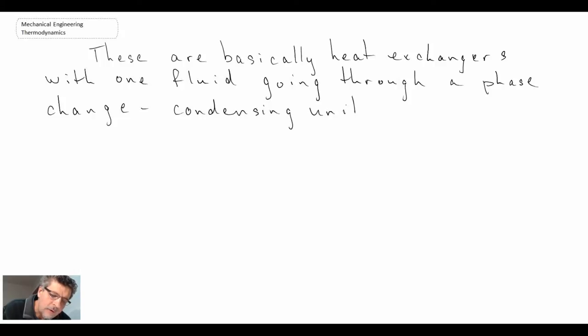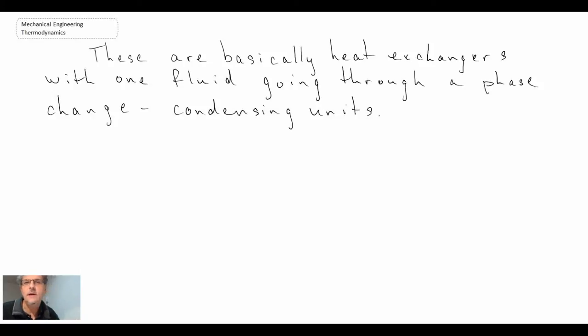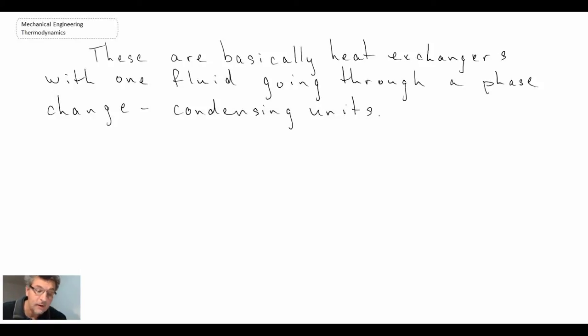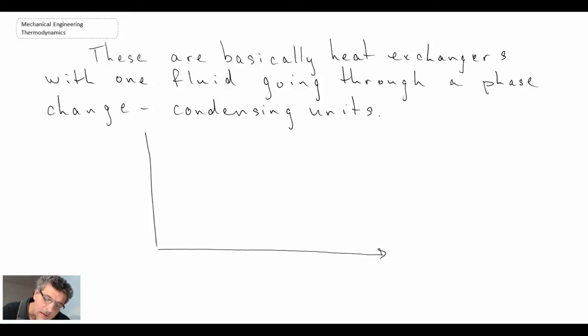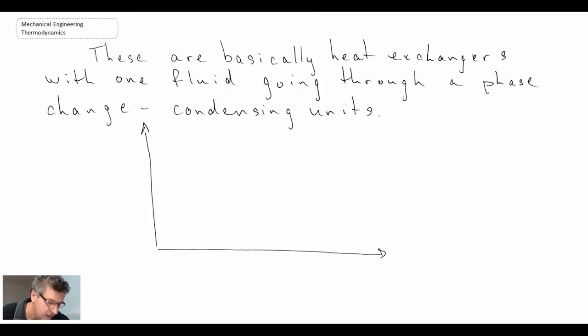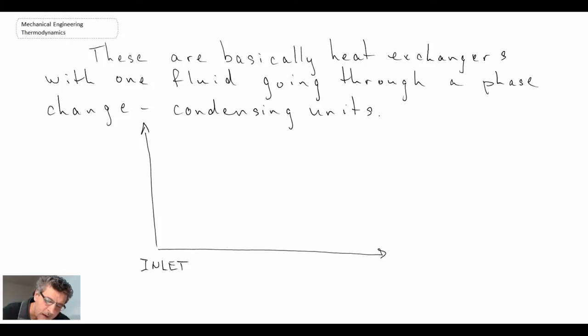So when you study heat transfer, you study condensing units, and that's essentially what the condenser is. And so if we were to draw a profile, similar to what we would do in heat transfer, looking at the flow of fluid from the inlet to the exhaust.